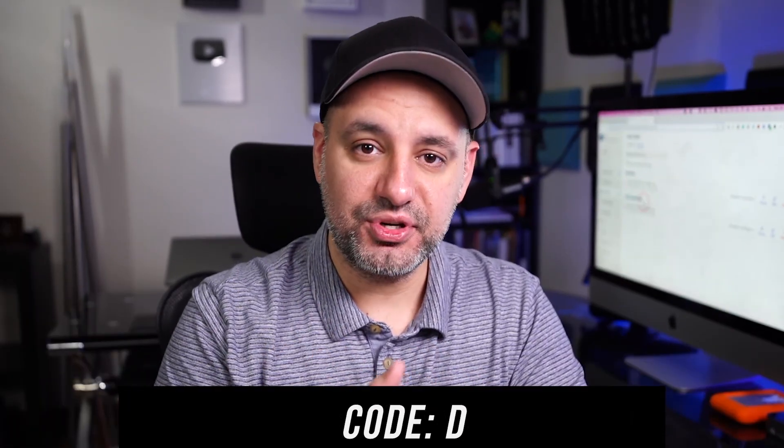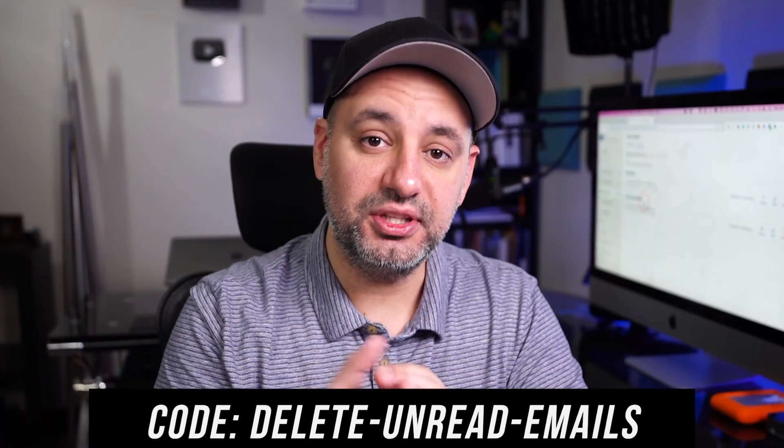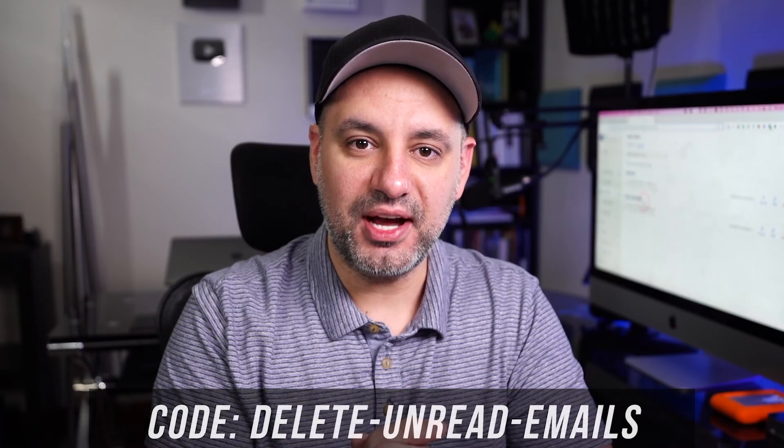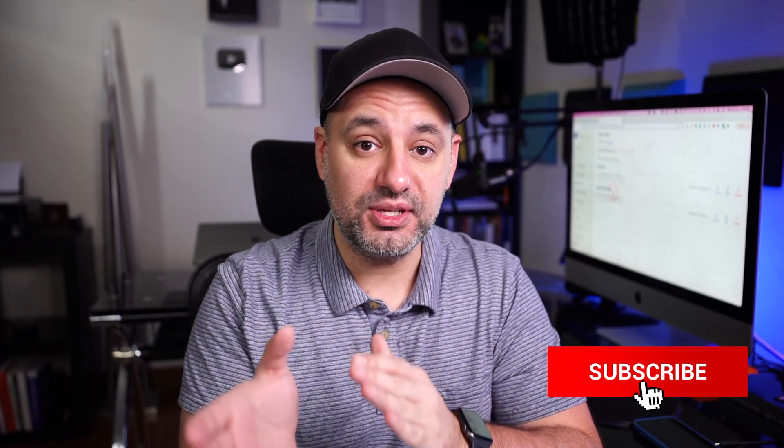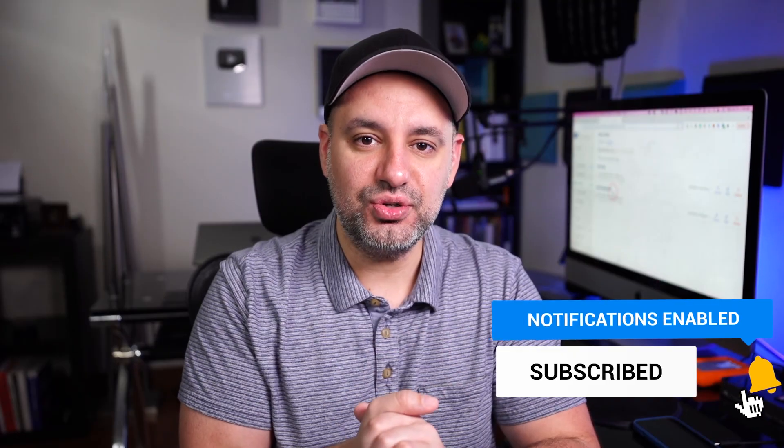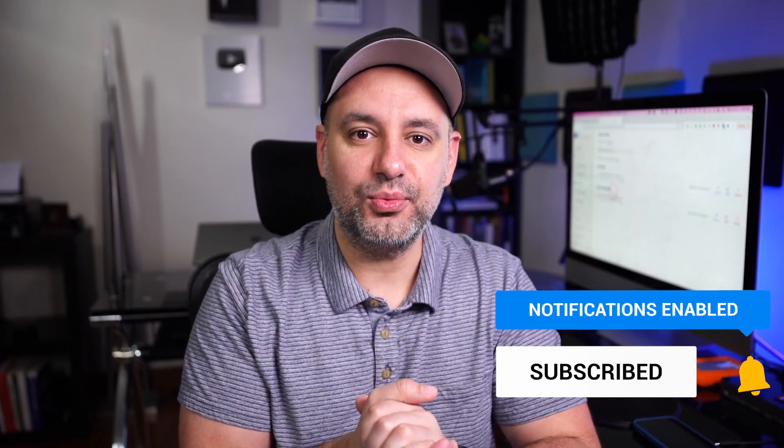I'll also include a 10% off discount code to Clean Email in the description box below. And it's really that easy to delete all unread emails in Gmail. I hope you found this video useful. Make sure you subscribe and click the notification bell so you don't miss the next video. And I hope to catch you next time. Thanks for watching.